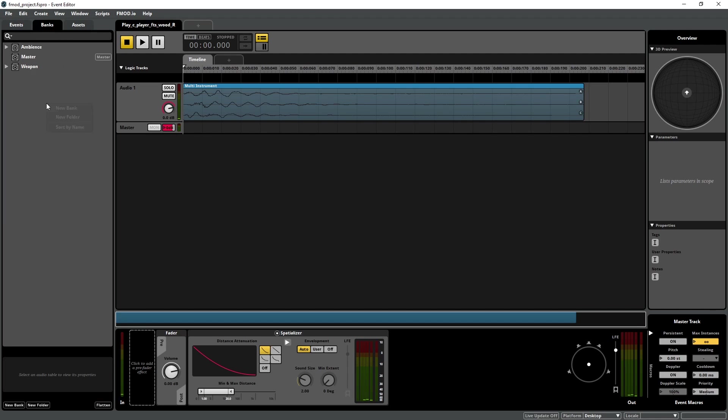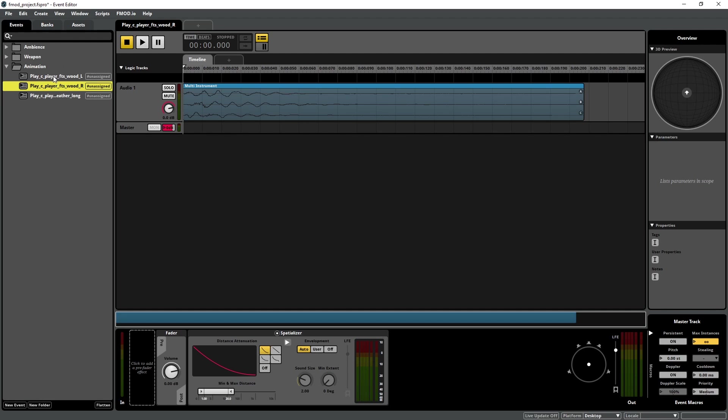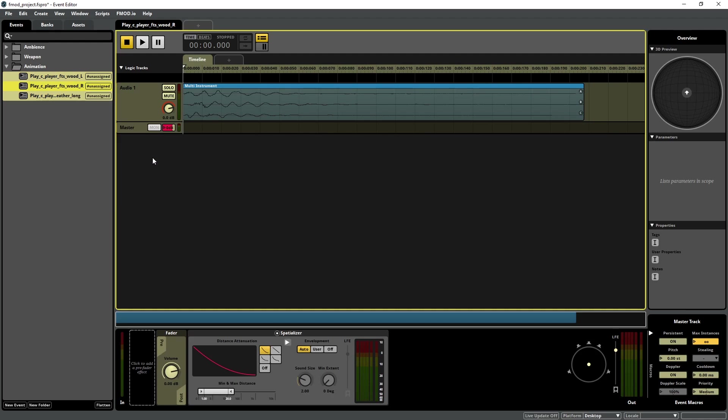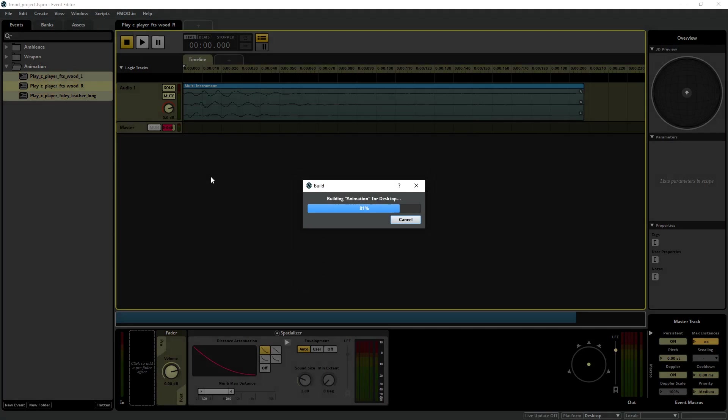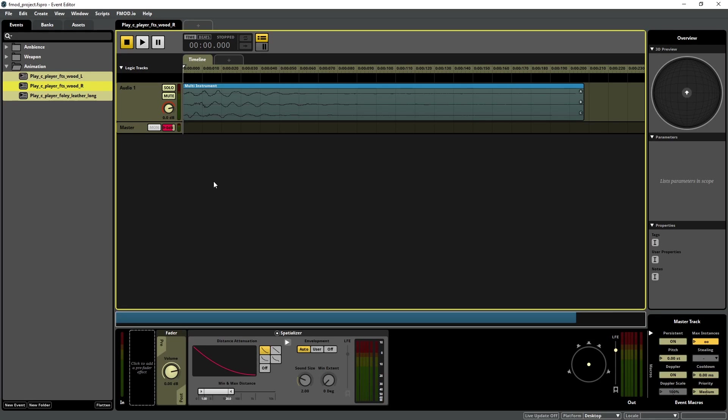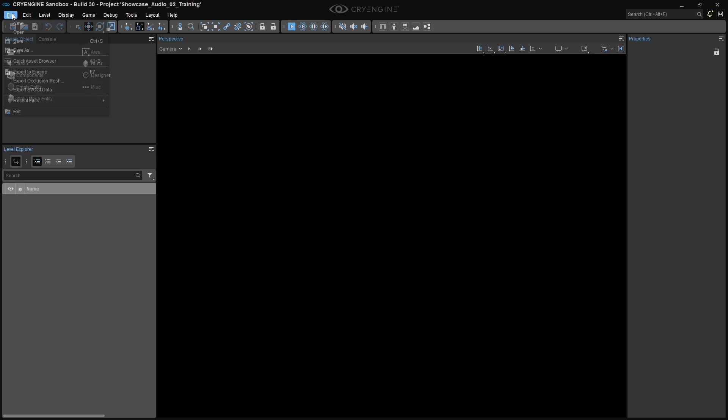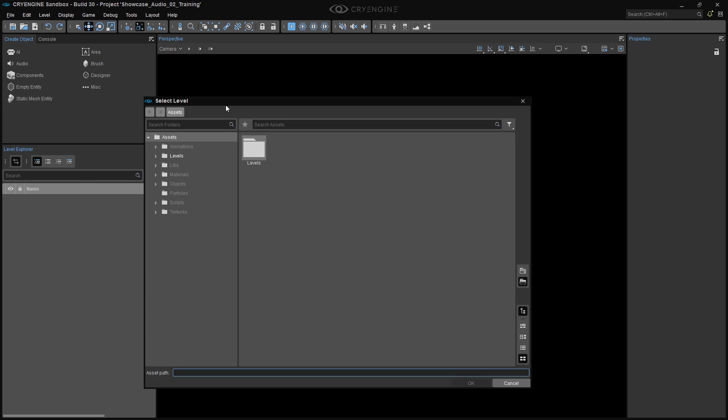To wrap things up in FMOD Studio, create a new sound bank called Animation, and assign all three events to this sound bank. Save the FMOD project, and rebuild all your sound banks by pressing F7. Now, let's launch CryEngine and open the Showcase Audio level.